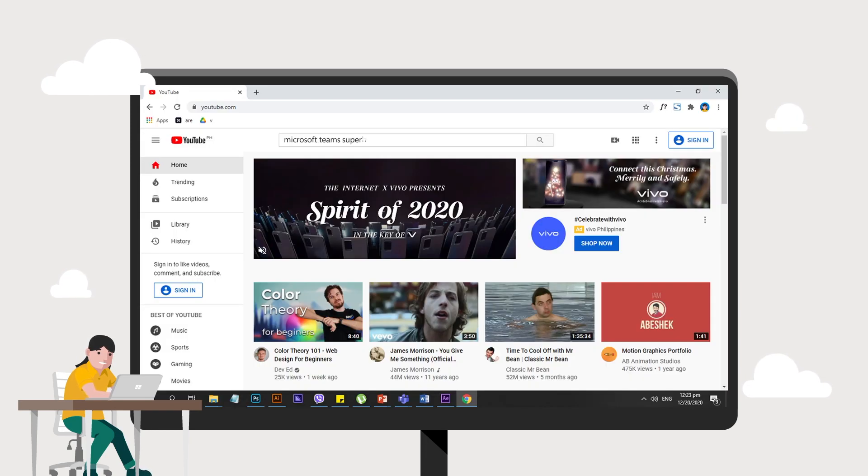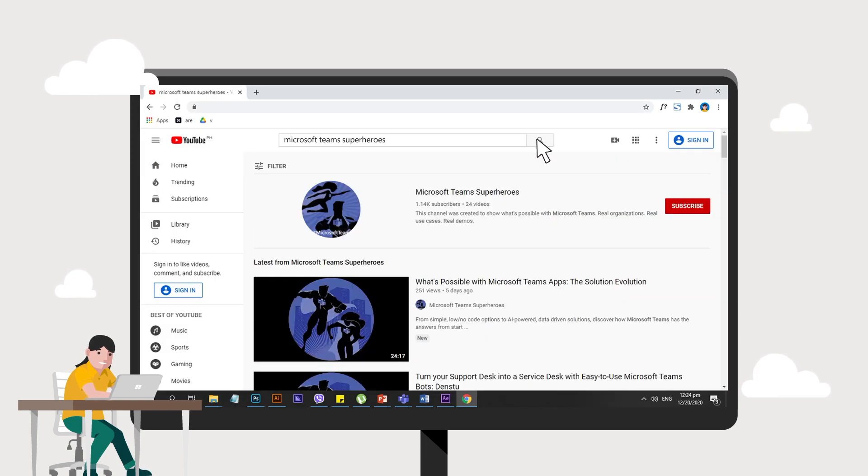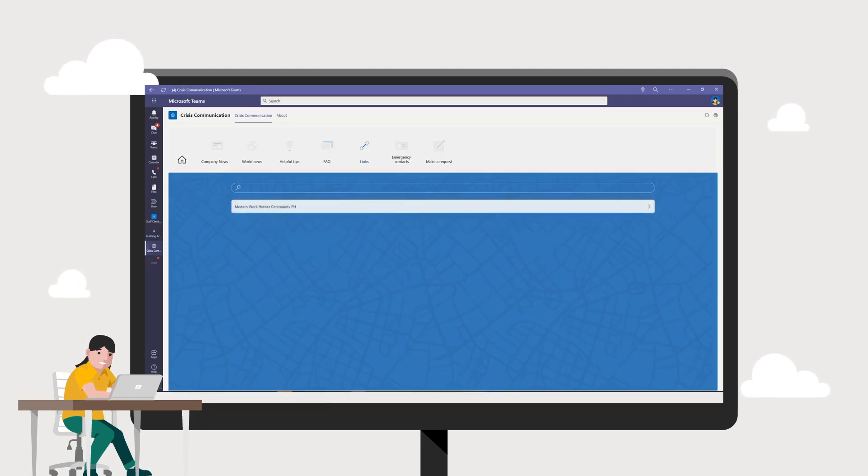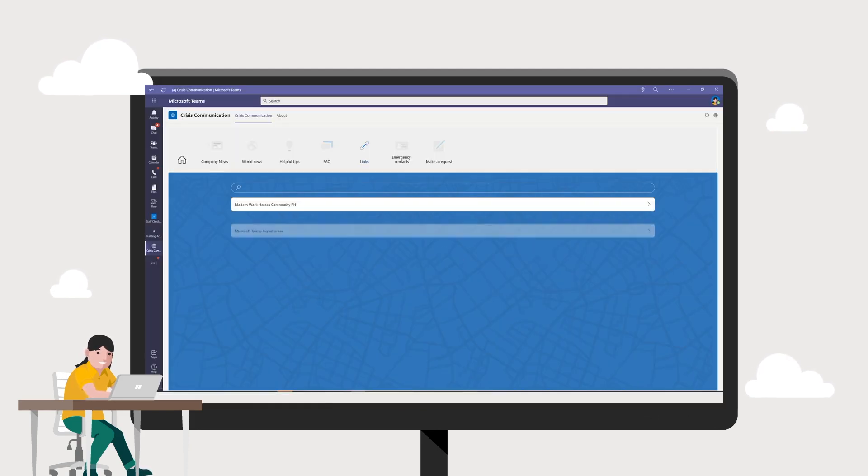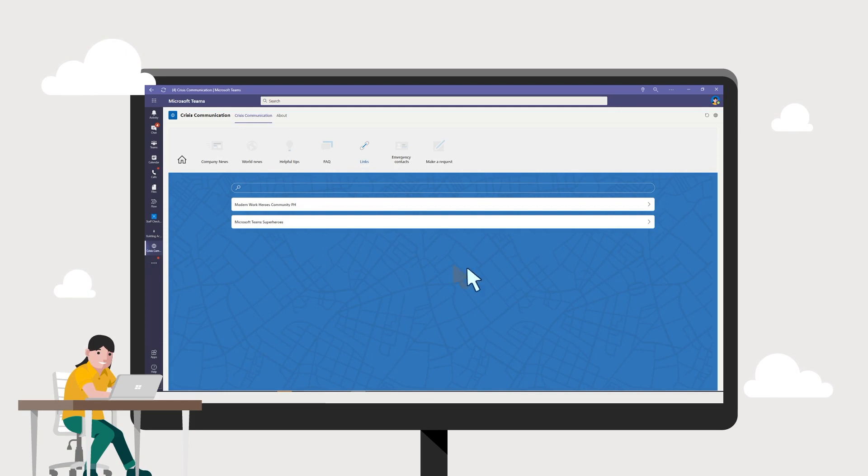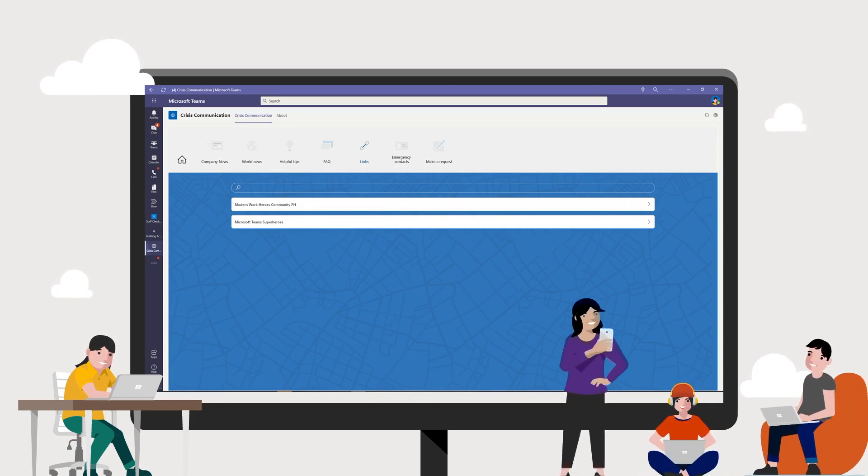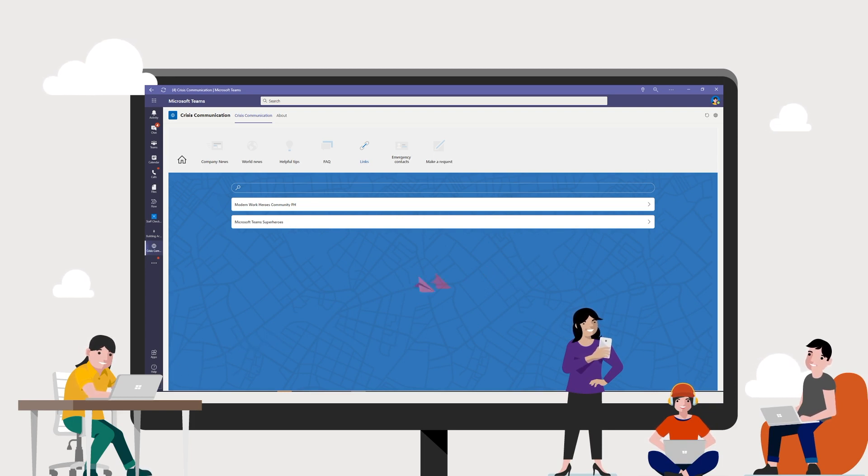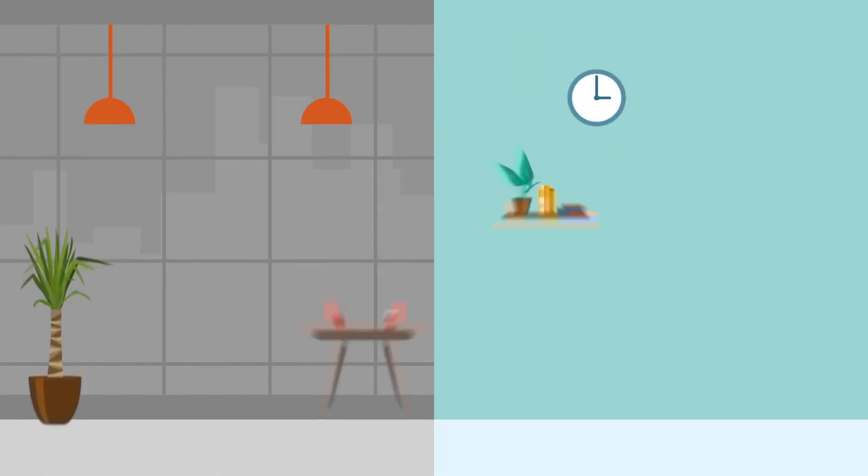Meanwhile, under the Links tab, Megan can easily share any link that may help her and her team further leverage their work. For example, a video of their company uploaded on Microsoft Stream, or a link that will redirect them to a clear demo of a certain Microsoft application. With this, information is just a click away.